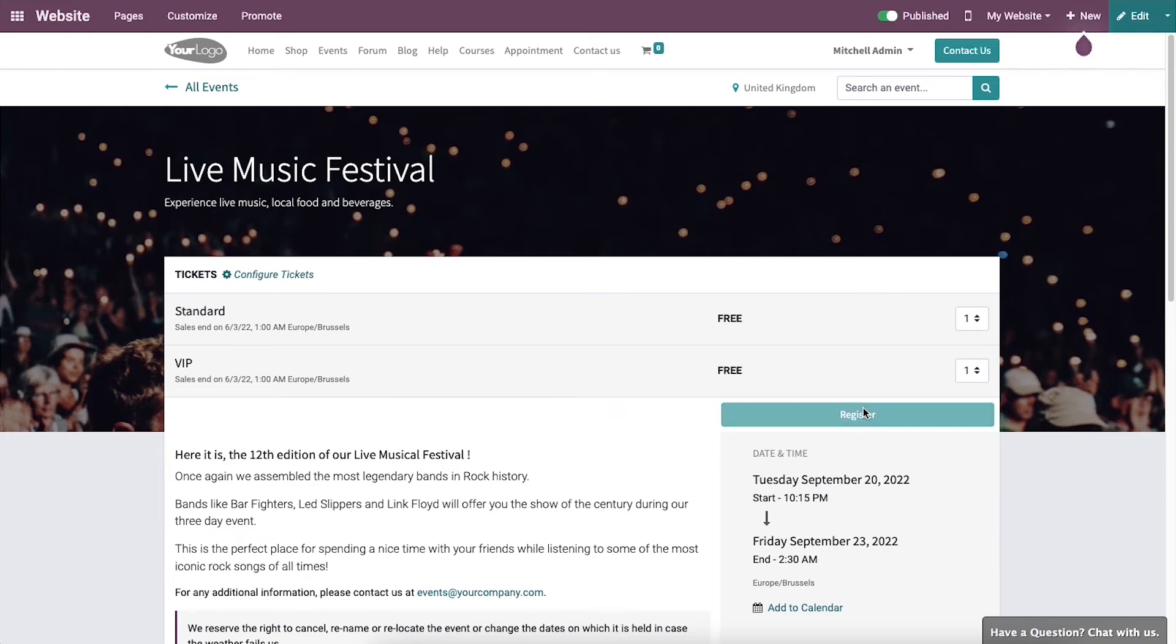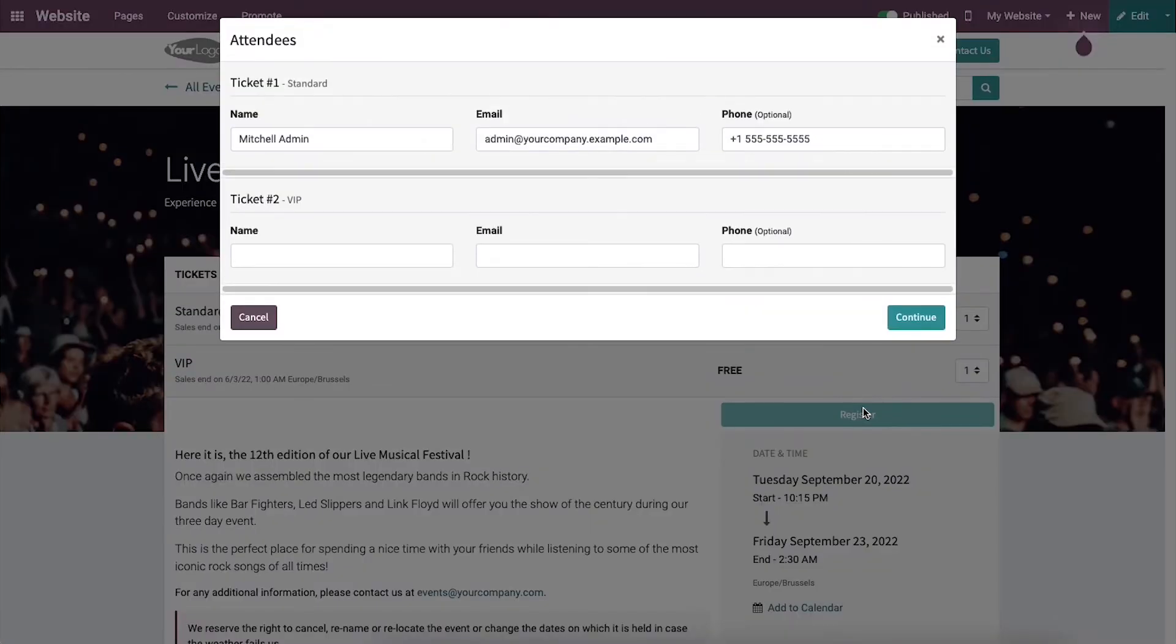Then you can click on the Register button. A pop-up window will appear on your screen where you have to type the name, email, and phone number.